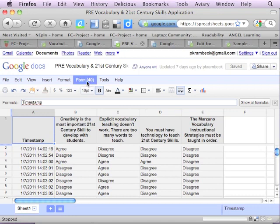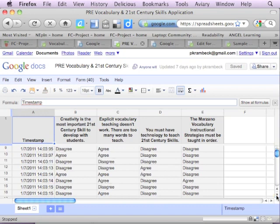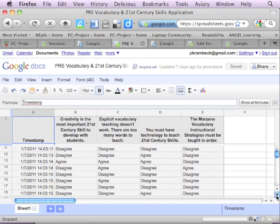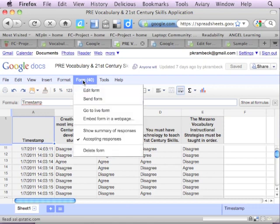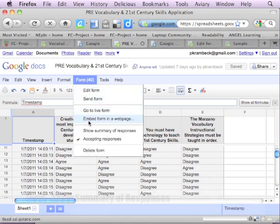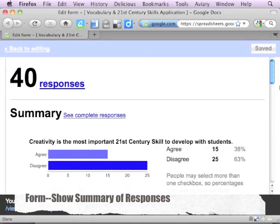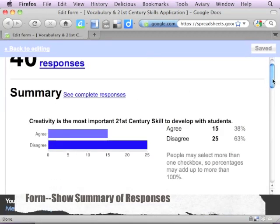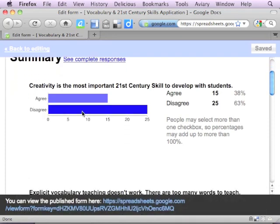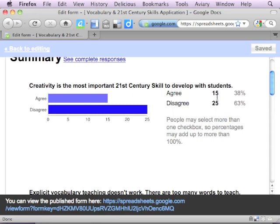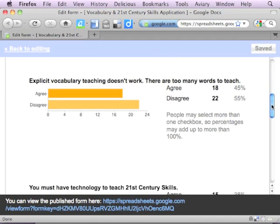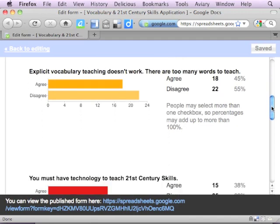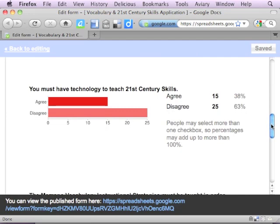There are 40 people that have responded to my survey at this point. If you would choose to respond, you would be response 41 and that would show up down here near the bottom. What's really helpful to me as I use this tool is what's available under the heading 'form' up here at the top. I really like this 'show summary of responses' to see a graphic representation of the responses. So I'm going to click on that so you can see it. You can see it shows me that I've had 40 responses at this point, and then it gives me a graphic representation and how many agreed and disagreed to each question.